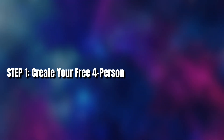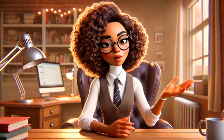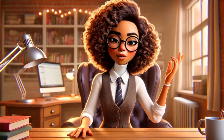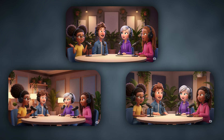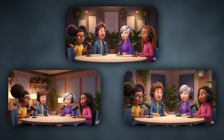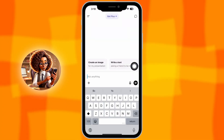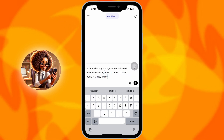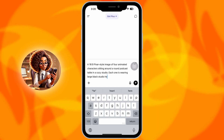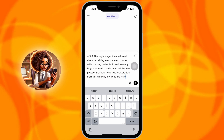Step one: create your free four-person podcast image in ChatGPT. Step one is to create your podcast image, and this is where the magic starts. You'll need a wide 16x9 image that shows four animated characters sitting at a podcast table. Make sure each one has their own microphone and is wearing studio-style headphones with expressive faces like they're mid-conversation. You don't need to draw or design anything.